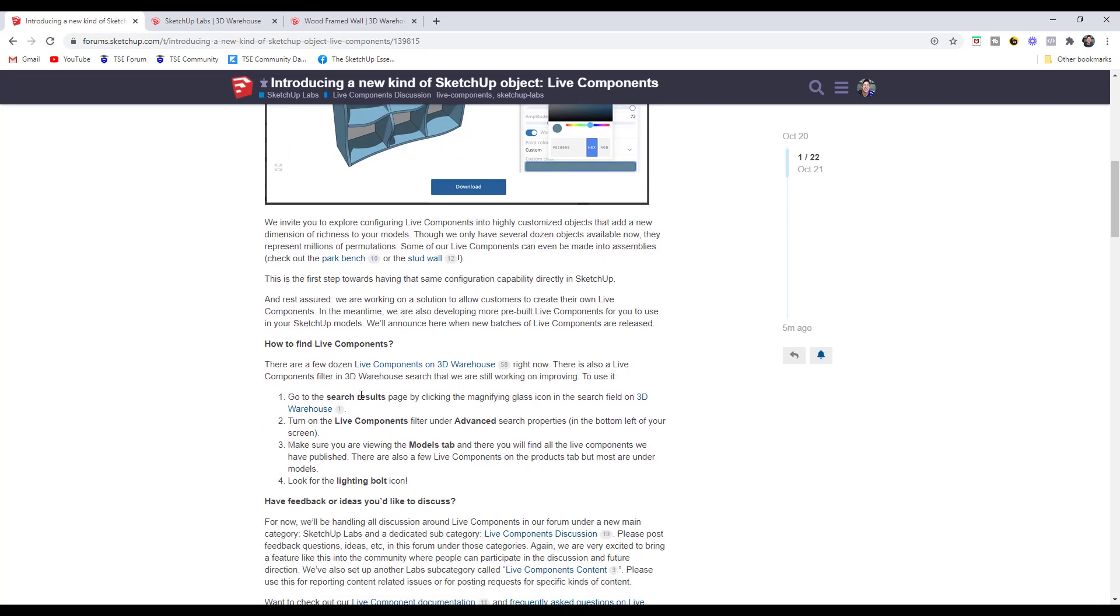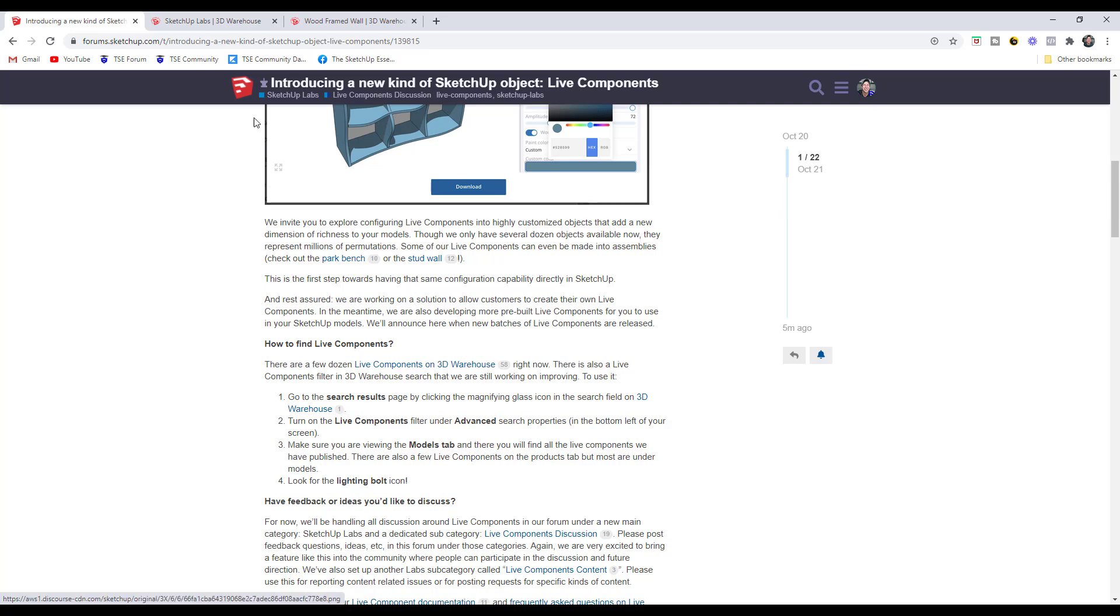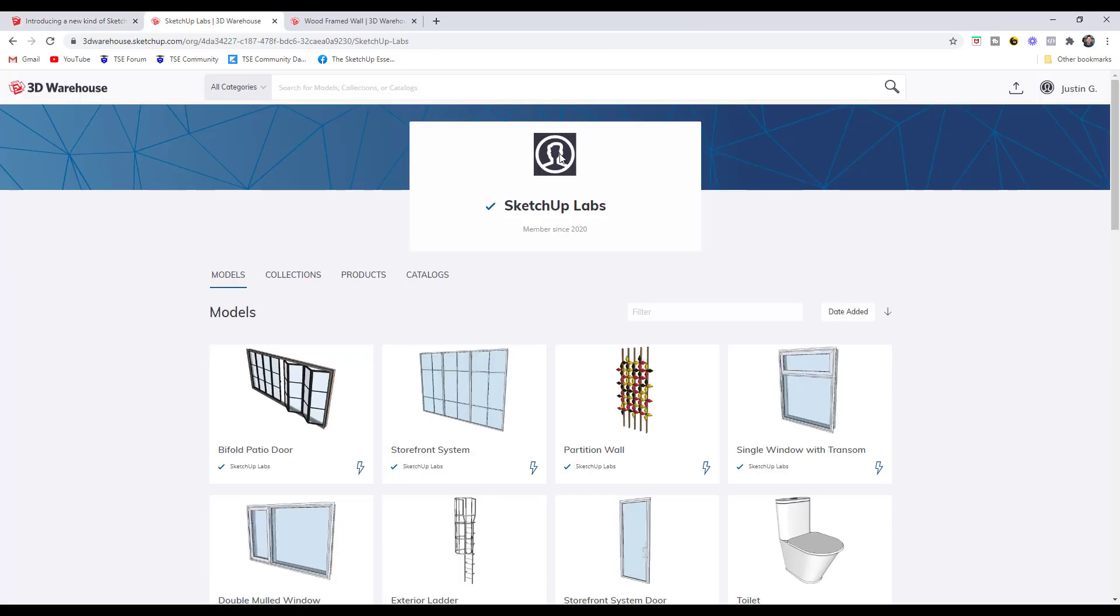So how do you find them? You can click on this link in the post down below to sort for all of the Live Components on the 3D Warehouse, or at the moment since they're all from SketchUp Labs, you can also just go find SketchUp Labs on the warehouse. Let's take a look at a couple of these.